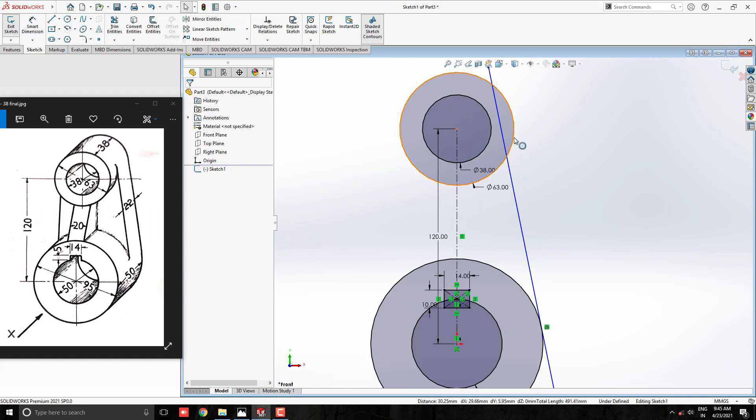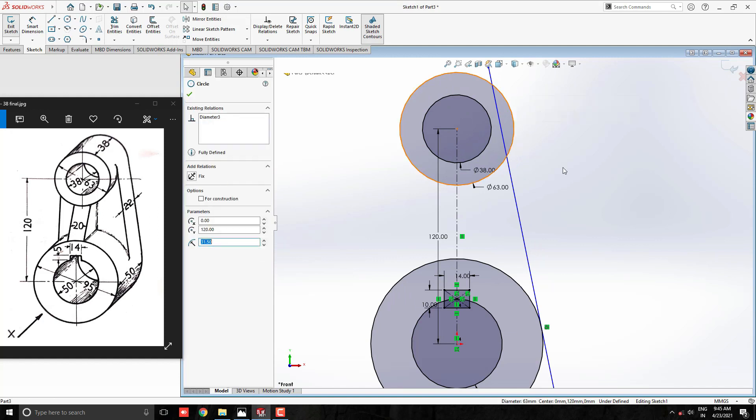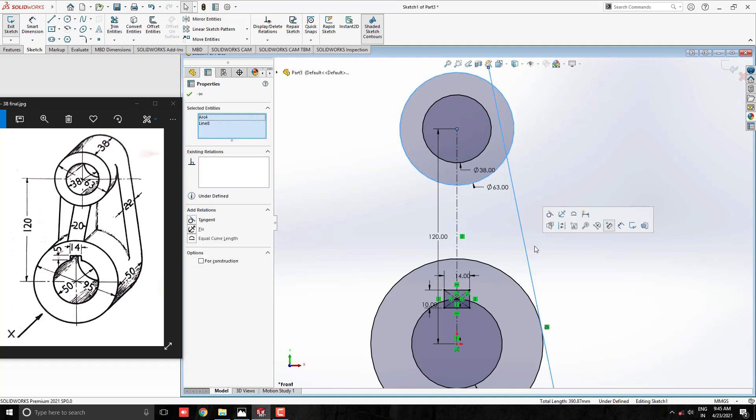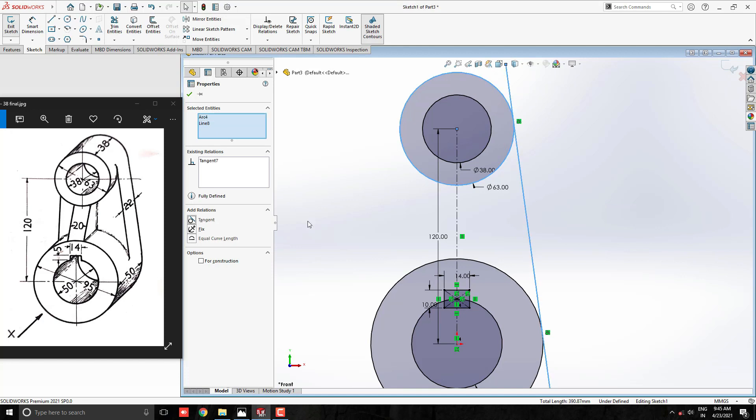Now, once again. This time, select this circle and this line. Give tangent relation. Line perfectly fits in place.